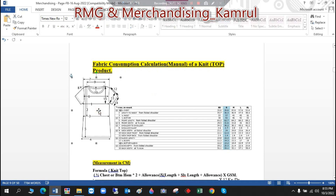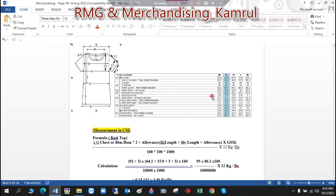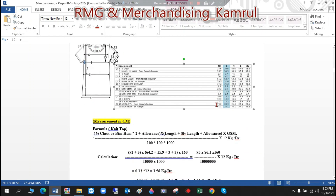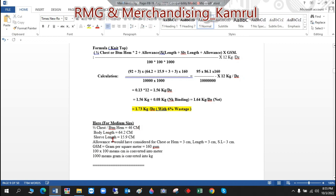The neat product here is a knit t-shirt, a lady's t-shirt. The measurement sheet given here is called a spec sheet. From the spec sheet I've noted the half chest, half bottom, body length, sleeve length, allowance, GSM, and everything required.